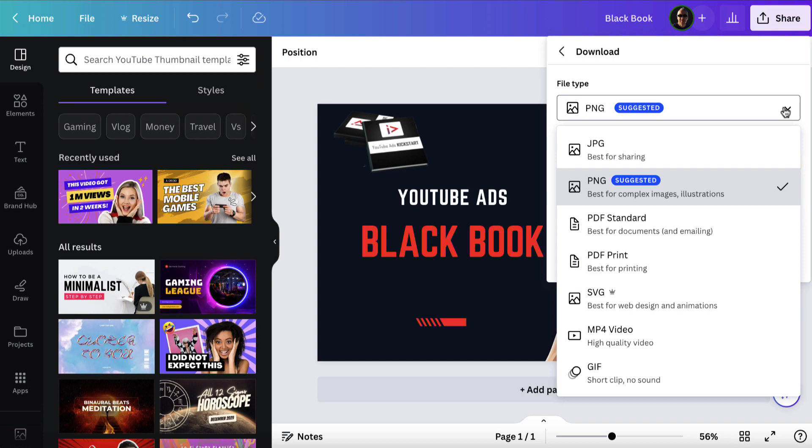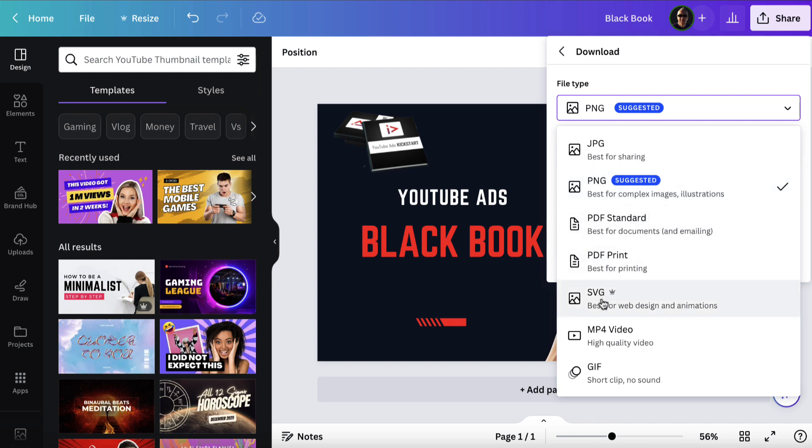Choose the file type that you want. You can use a JPEG, a PNG—a PNG is going to look a little bit crisper. If you want to download it as a PDF, you have these two options. You've got an SVG file, and if you want to, you can download a video or a GIF.